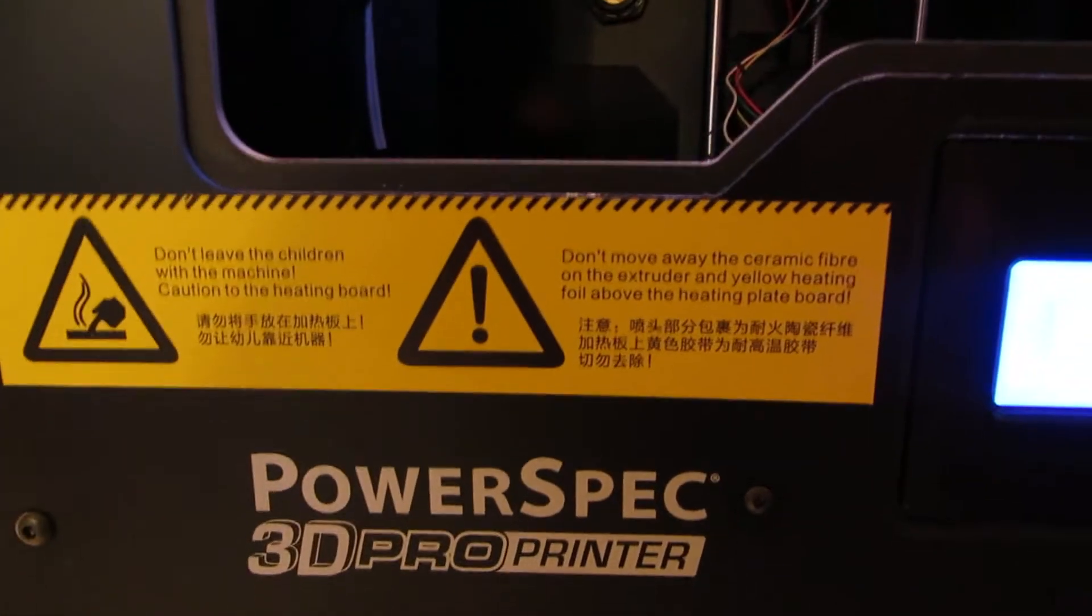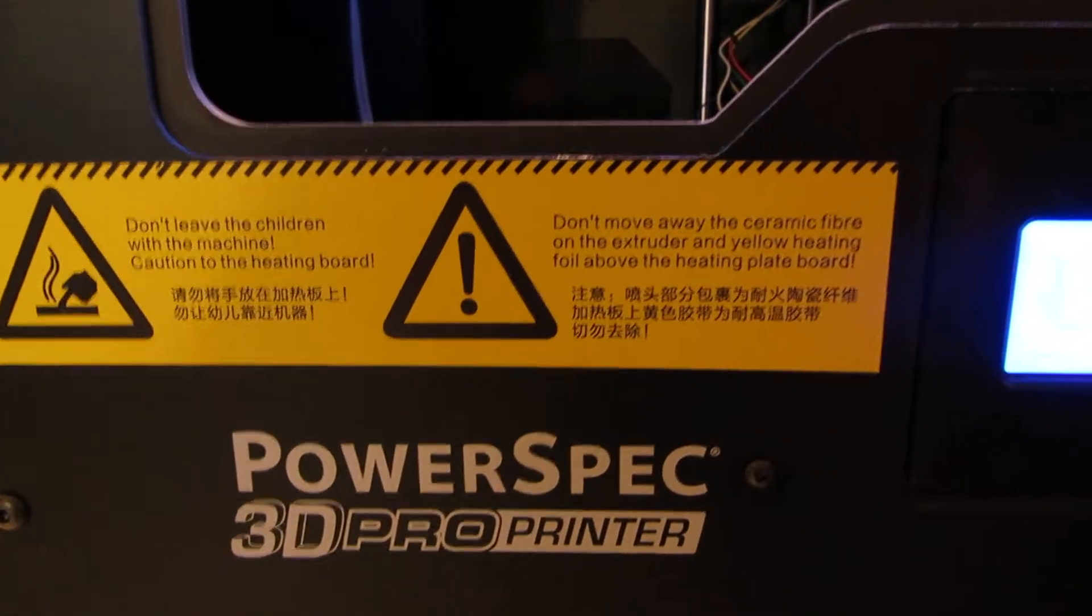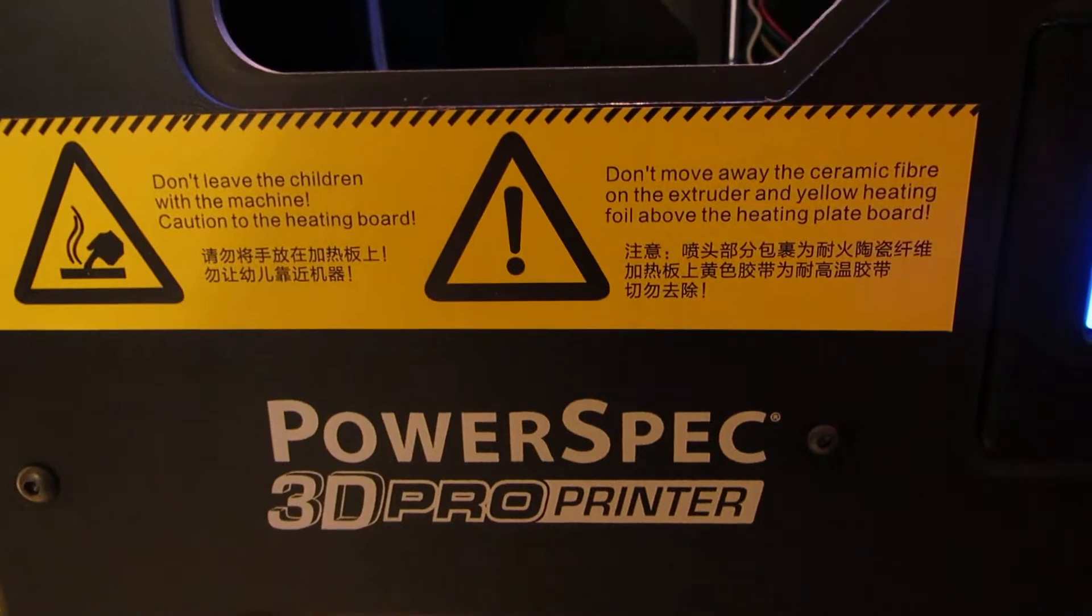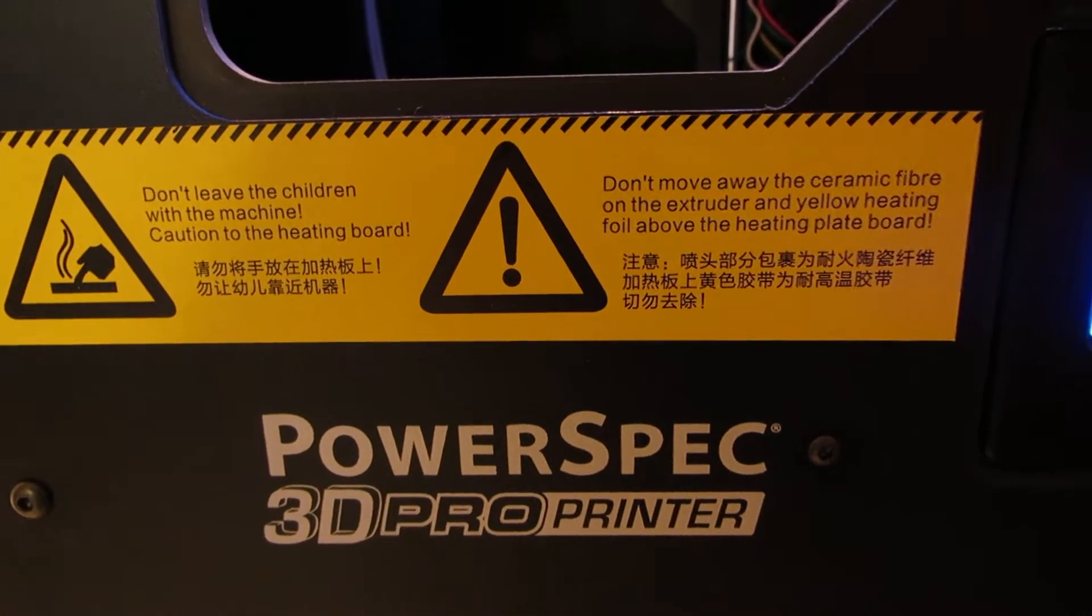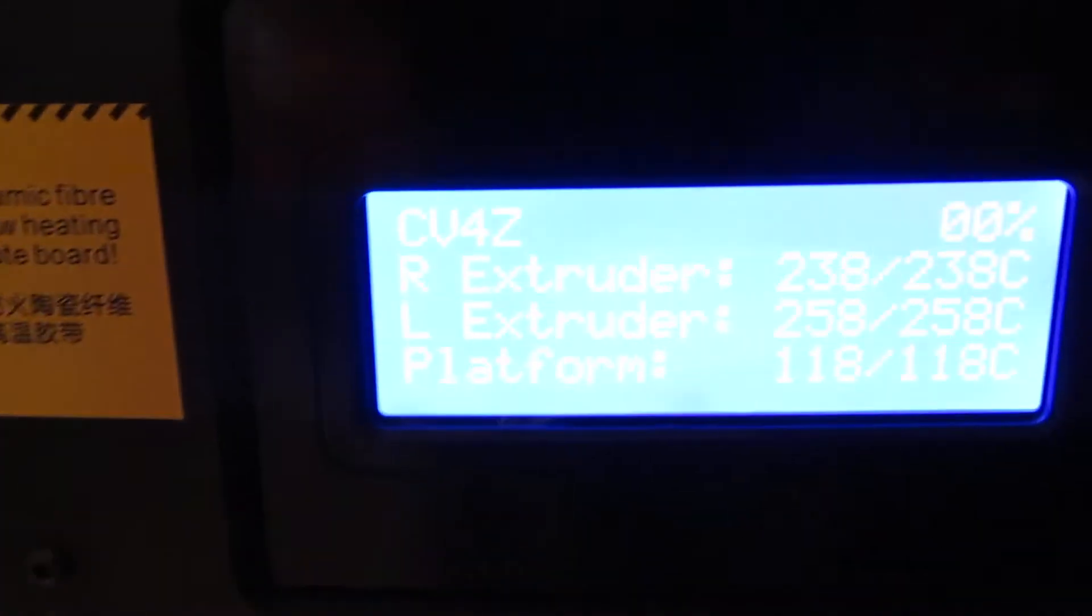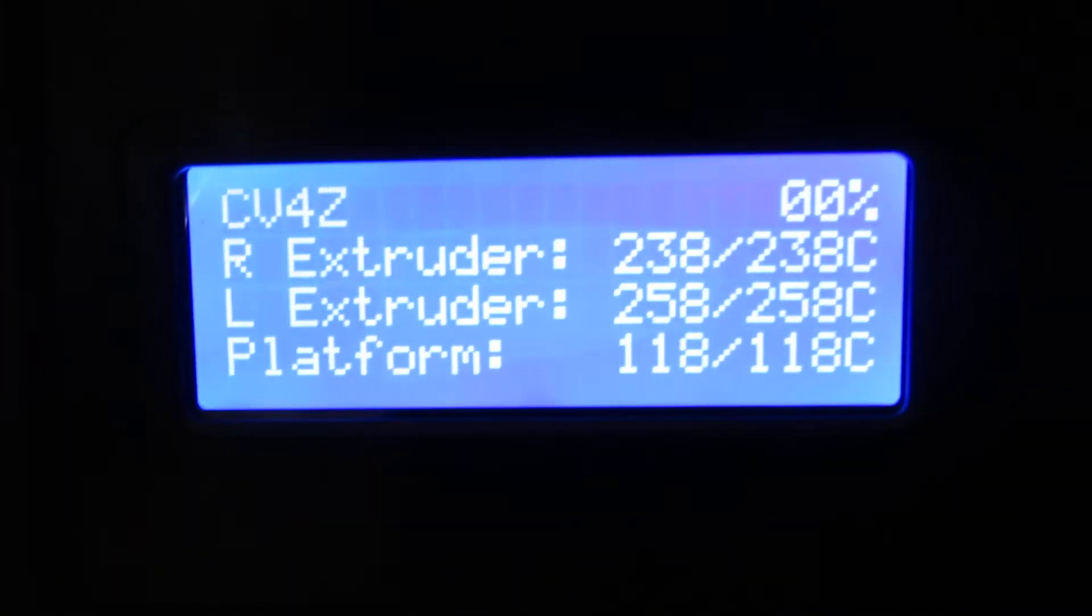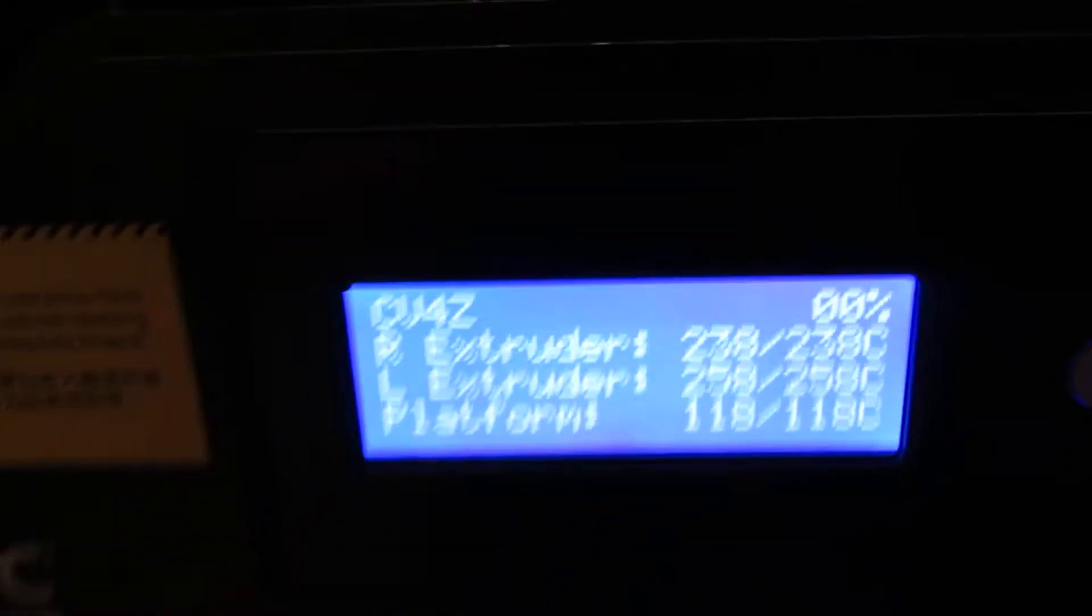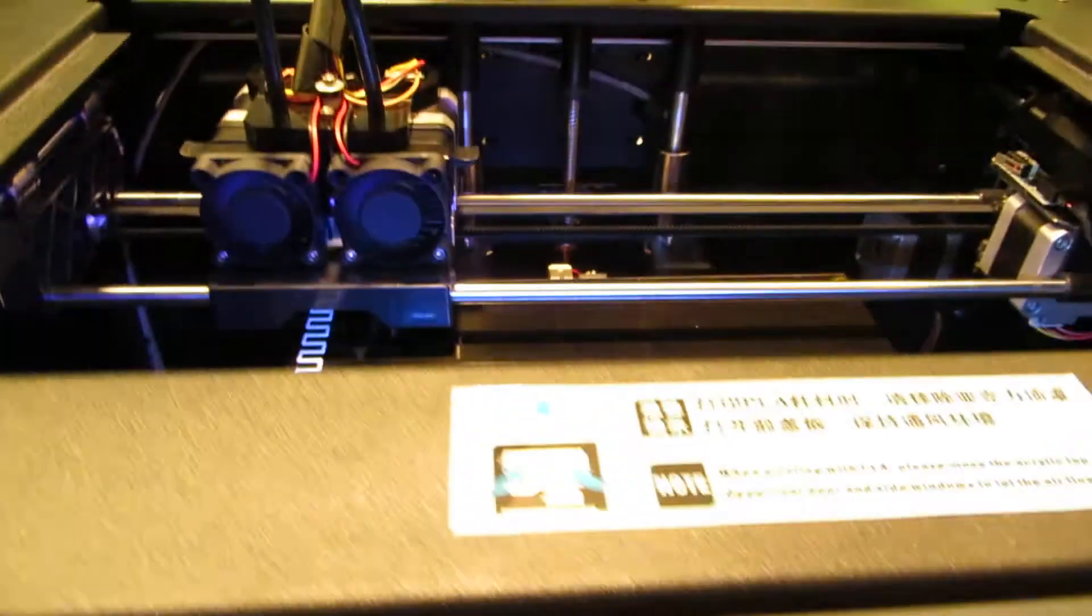This is my initial print on the PowerSpec 3D Pro 3D printer. Just picked up at Micro Center. I'm printing a cervical vertebra from a dinosaur bone.